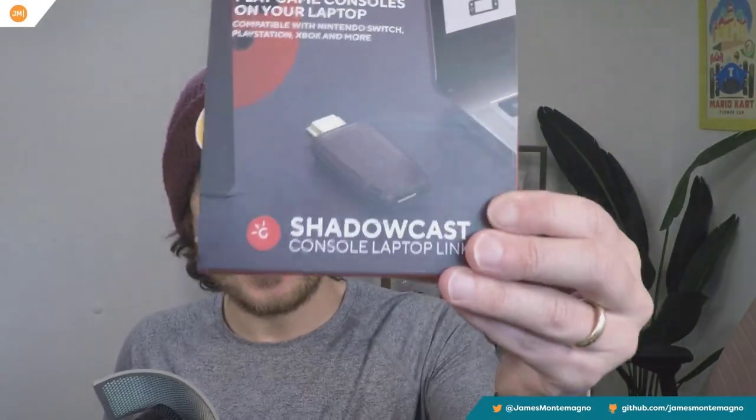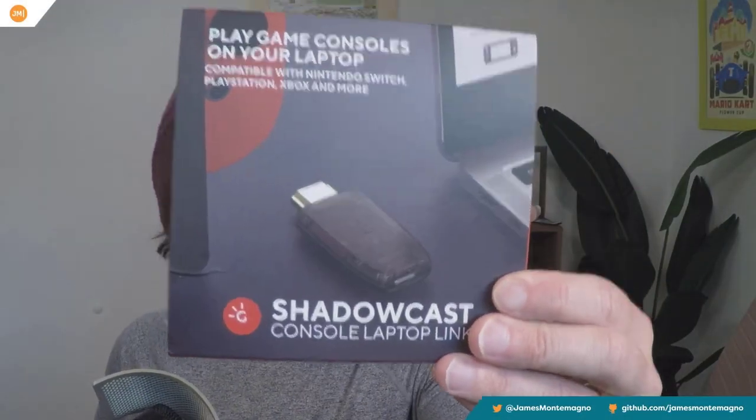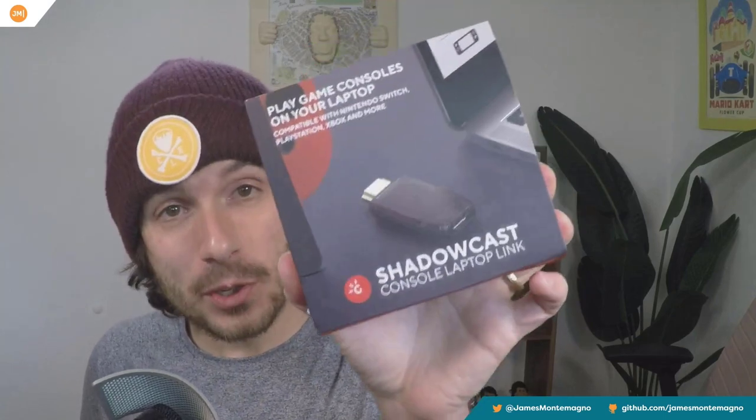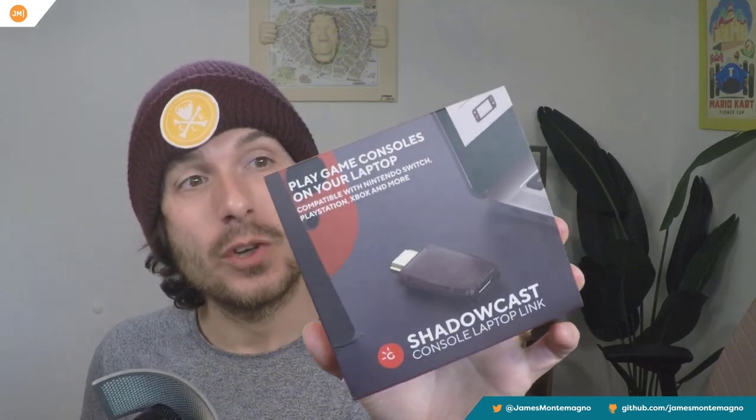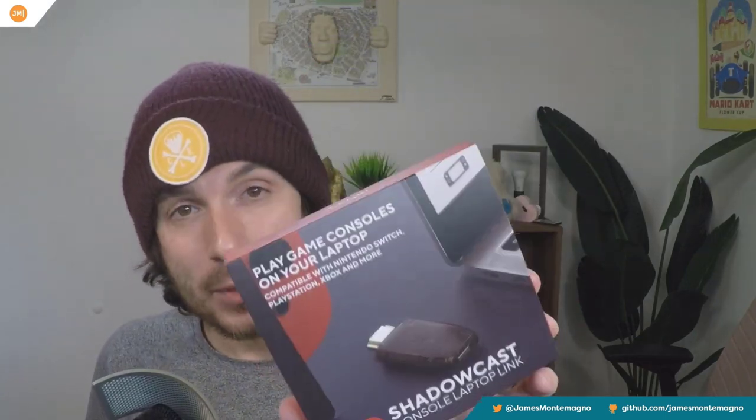All right. It's here, the Genki Shadow Cast. This is a brand new device that will enable you to capture any HDMI source, like your Nintendo Switch, PlayStation, Xbox, anything that has an HDMI. You can plug it directly into your PC or Mac, and you'll be able to capture it and stream it in seconds. So let's find out how it works.